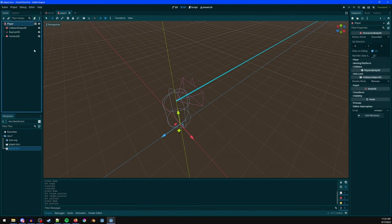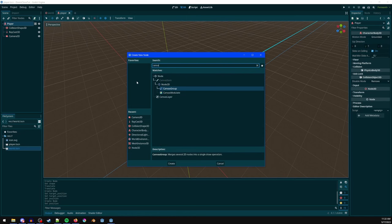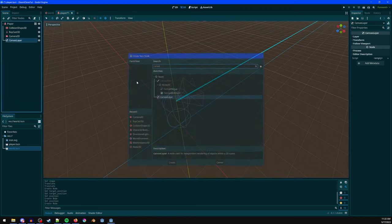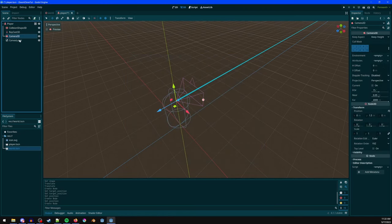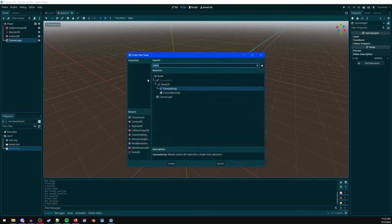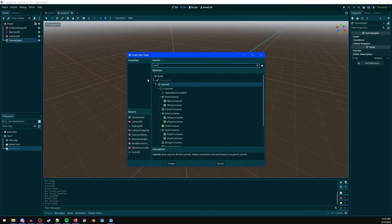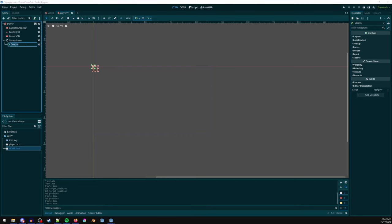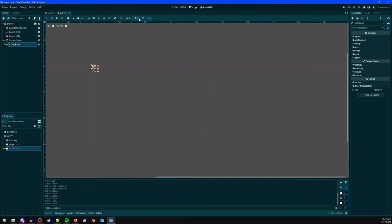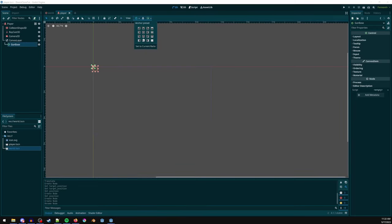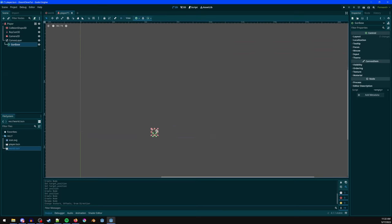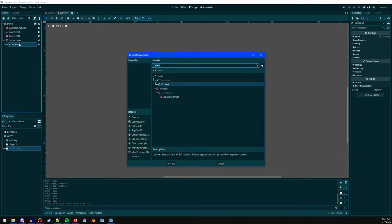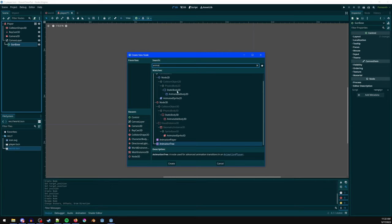For the UI, Ctrl+A to add a CanvasLayer — that's where you put UI elements — then Ctrl+A to add a Control node. Call it 'gun base'. Click to set the anchor to center-bottom. Then Ctrl+A to add an AnimatedSprite2D.